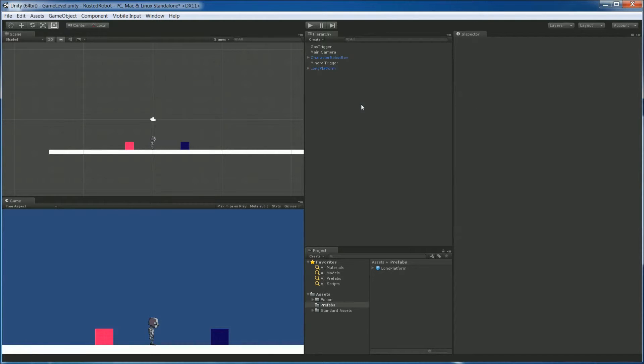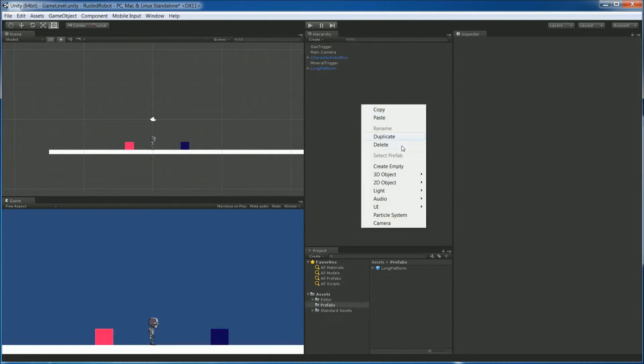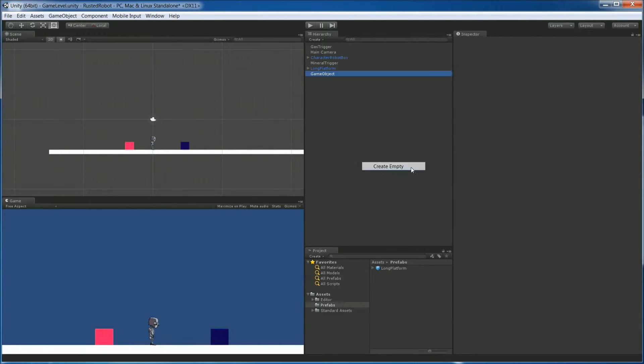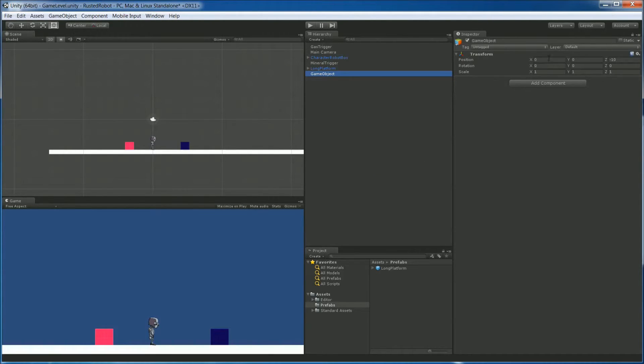So let's create a new object. Right-click Create Empty again. This one is going to be zero in the Z and X. But for Y, negative 1.5.